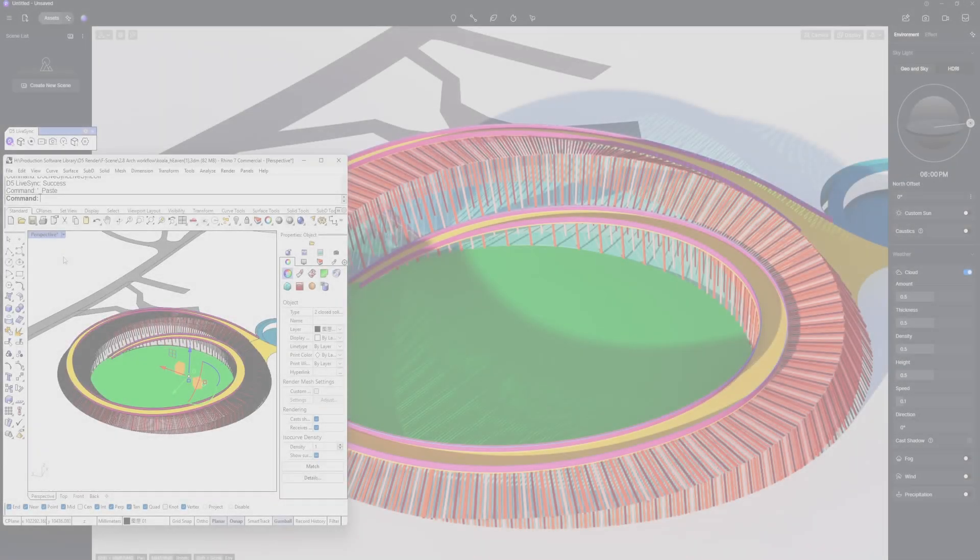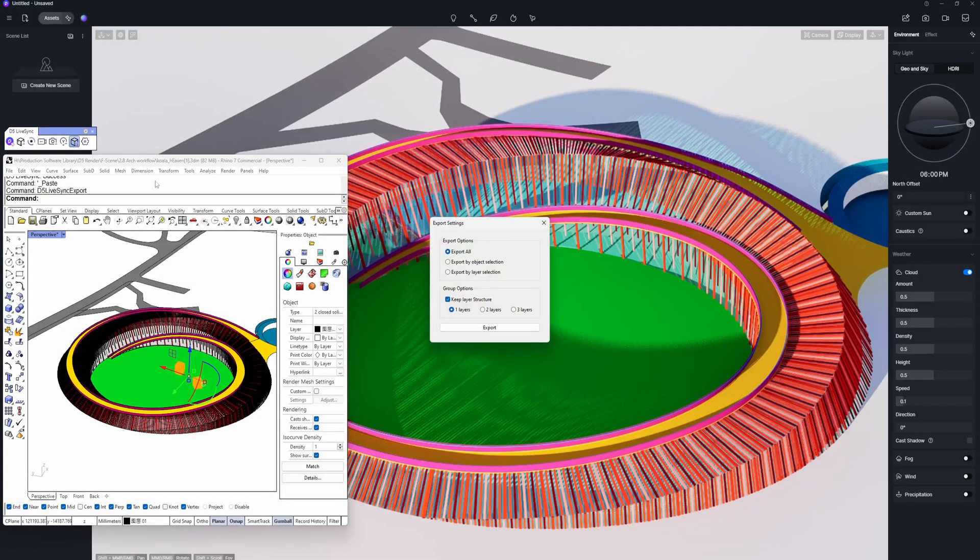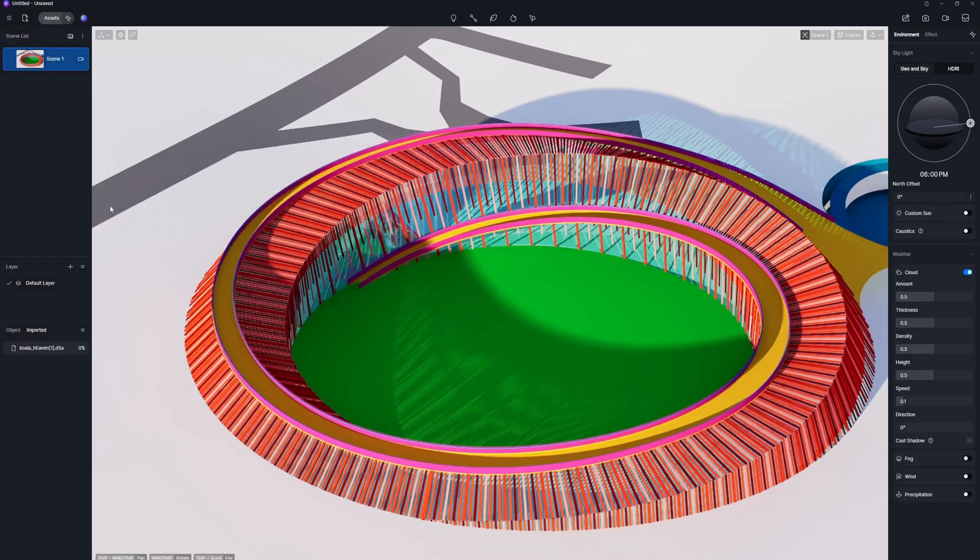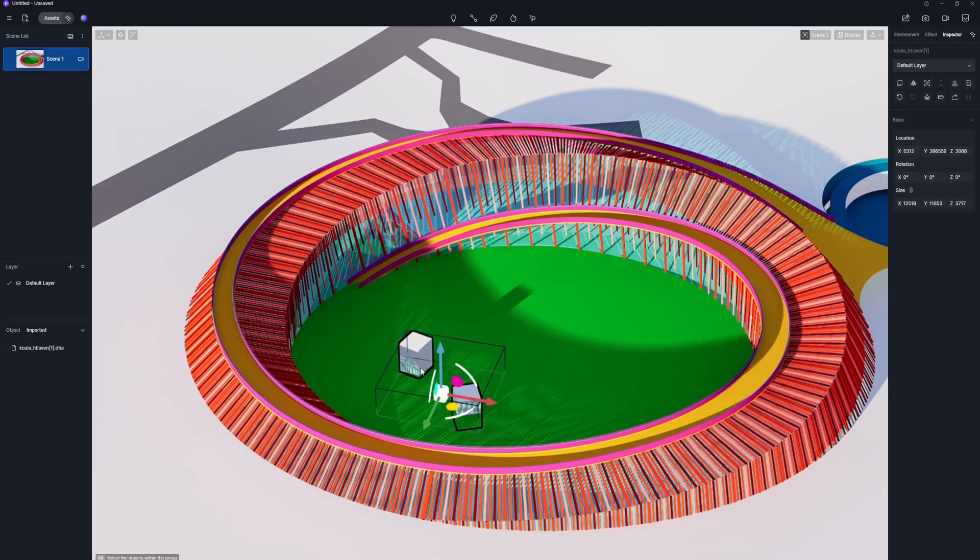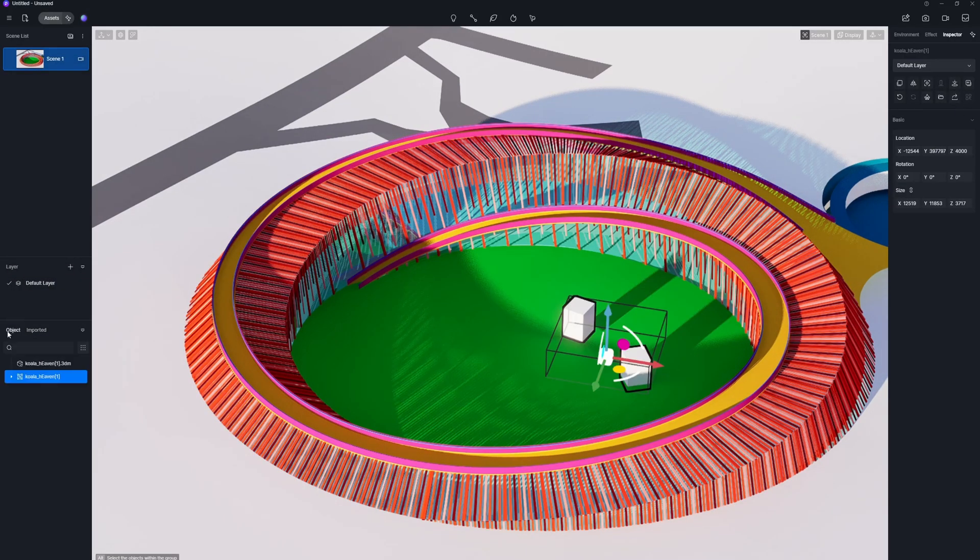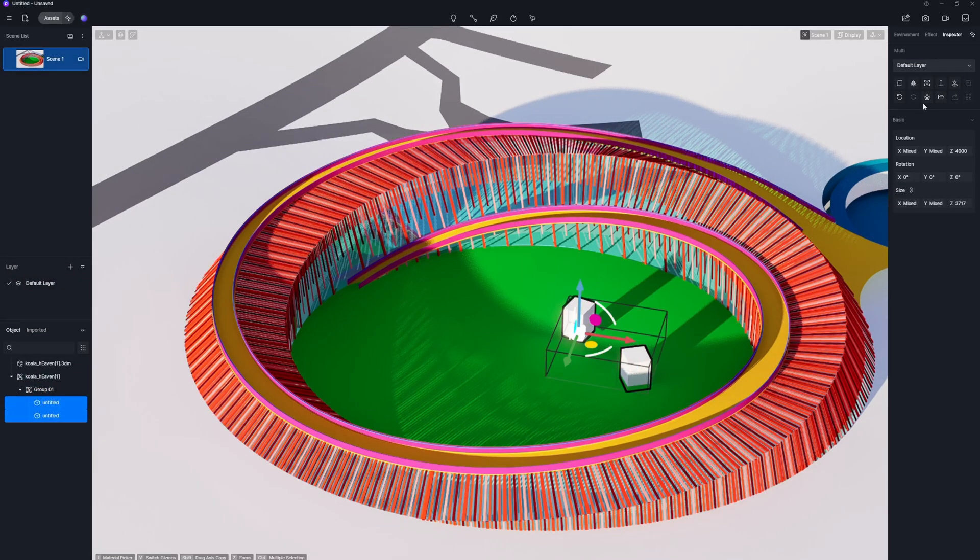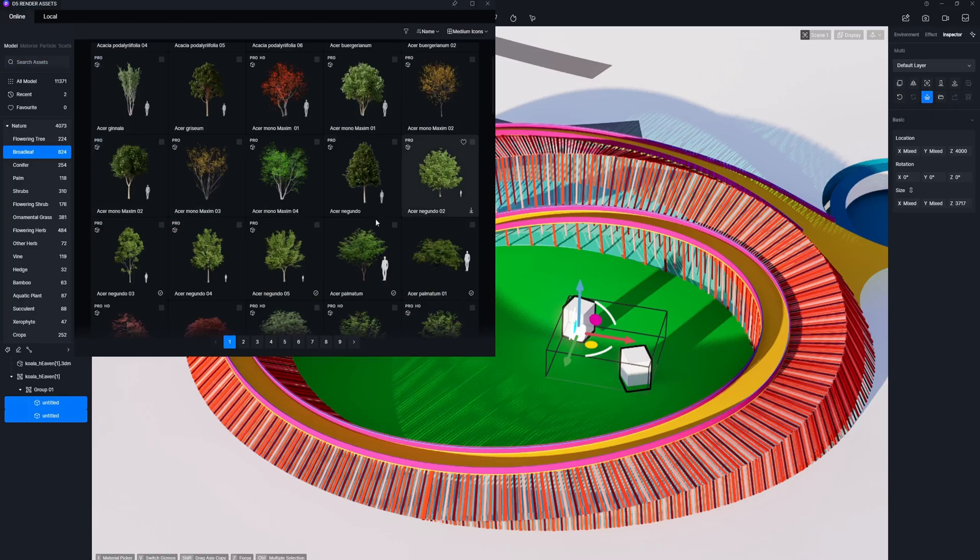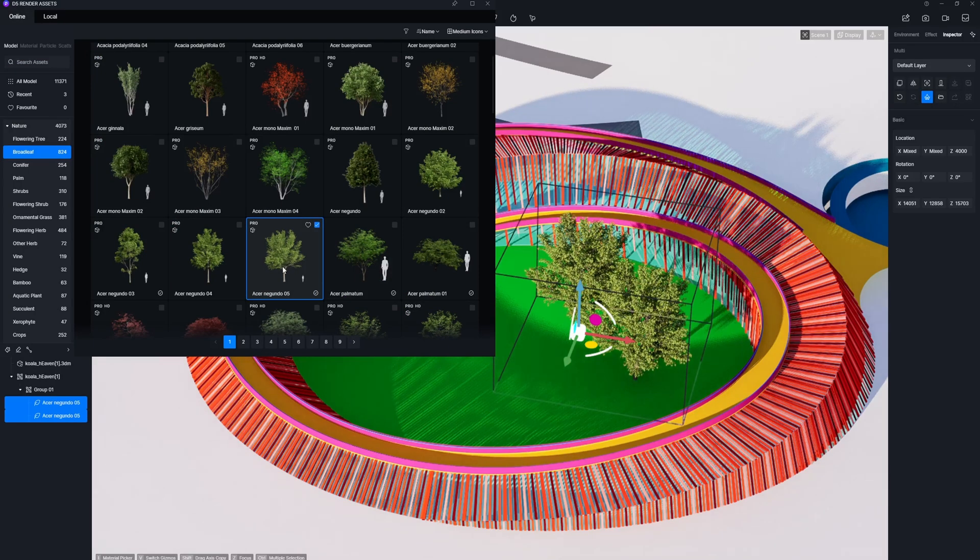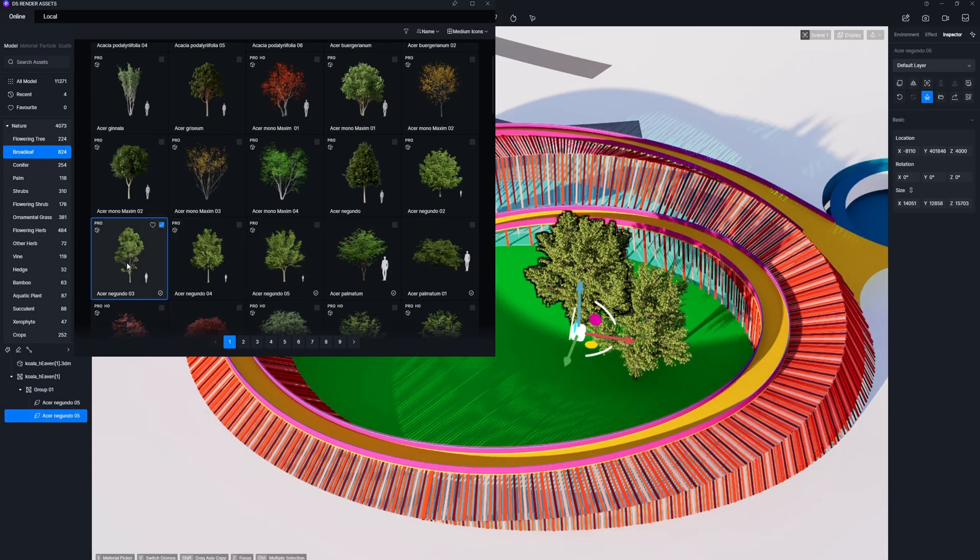Some plugins enable exporting D5A format objects while preserving their group structure. This way, you can create phasing animations with ease and replace the placeholder models in just one click.